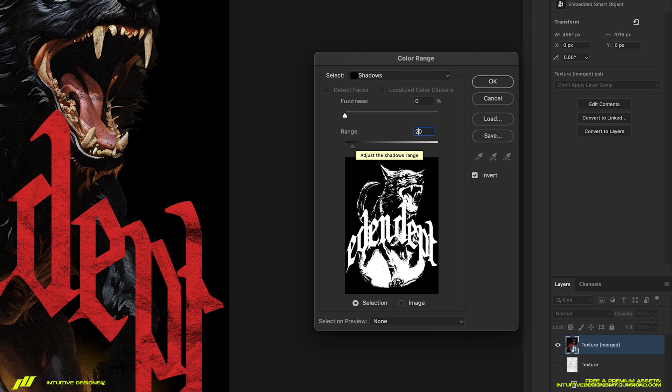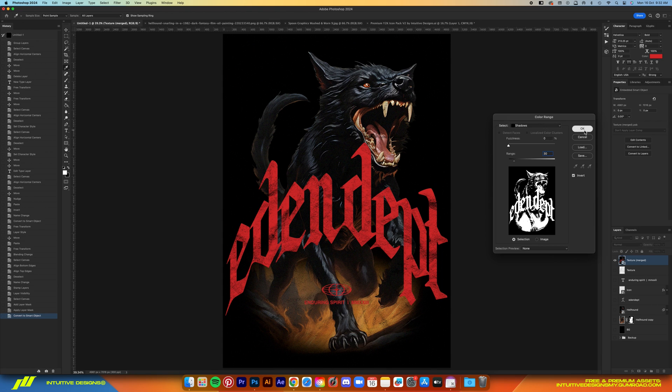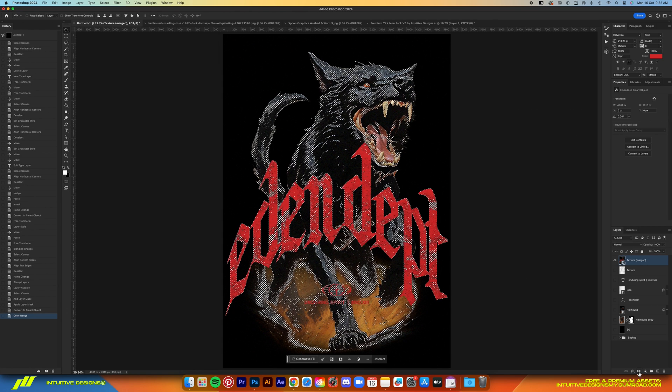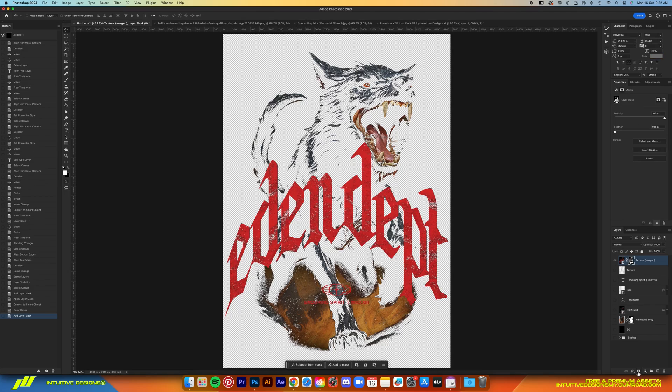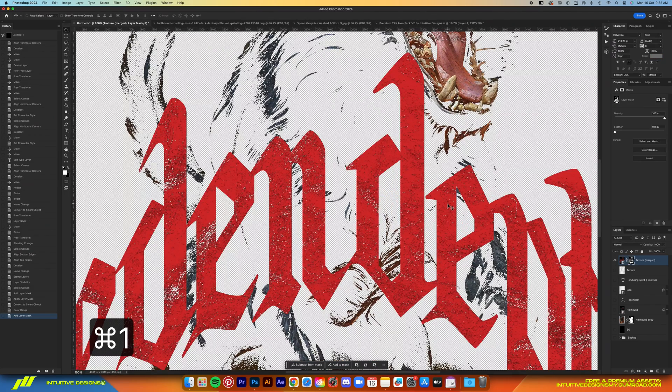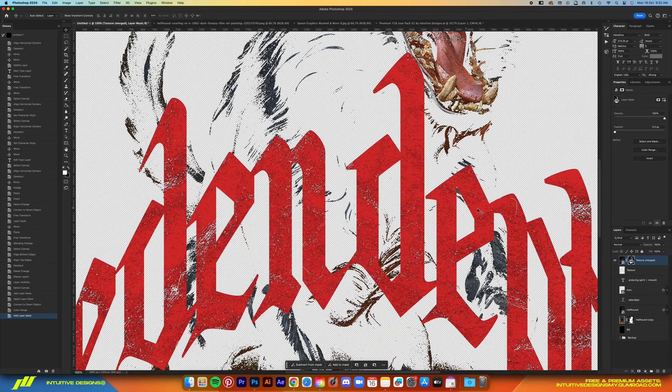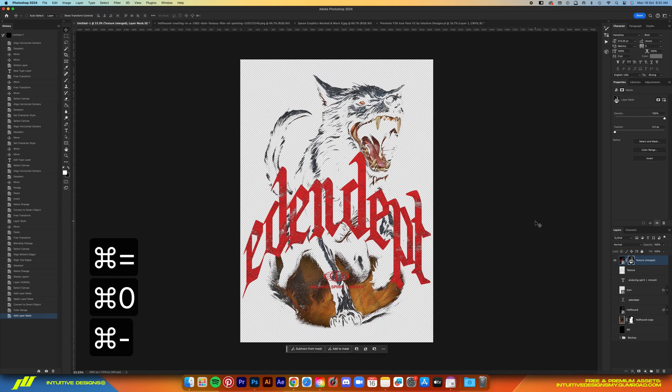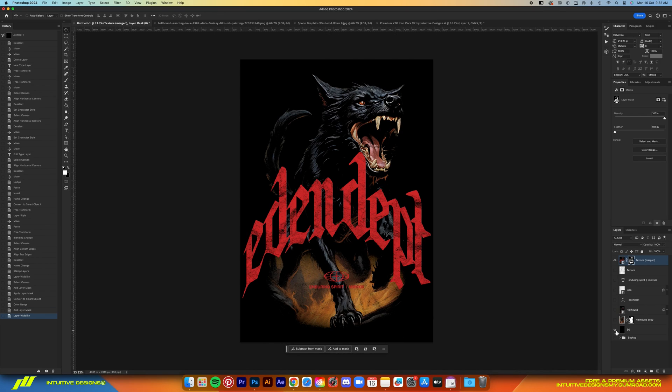This will then select all the black color in our design, and then by adding a mask layer it will mask it and leave us with something like this. Now your design is ready for printing. Just save it as PNG.